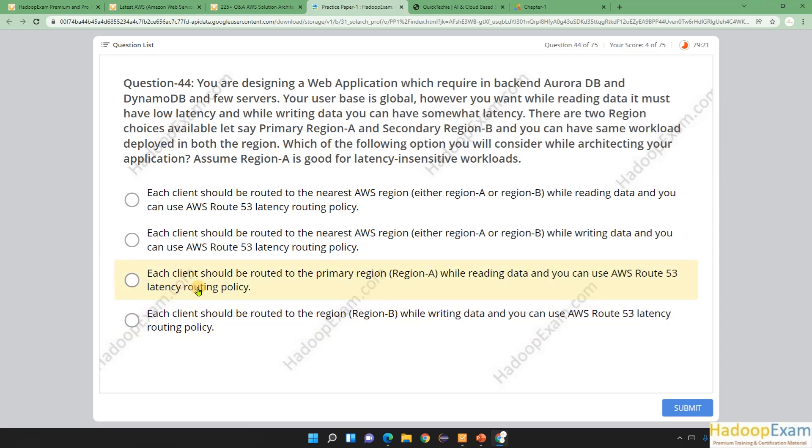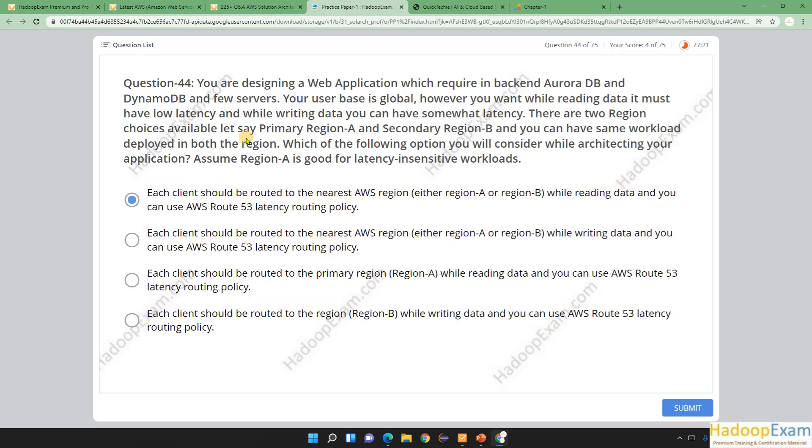Each client should be routed to region B while writing data—that is true. Low latency is fine for region B, and you can write data there.